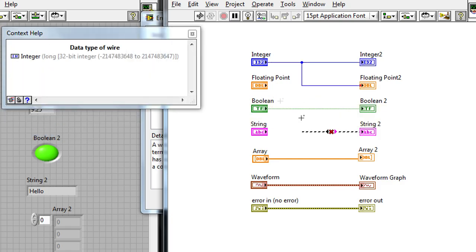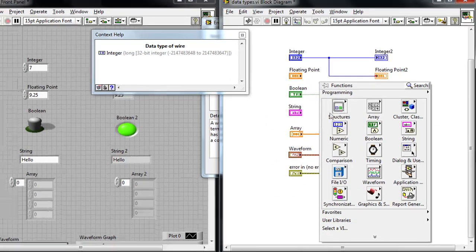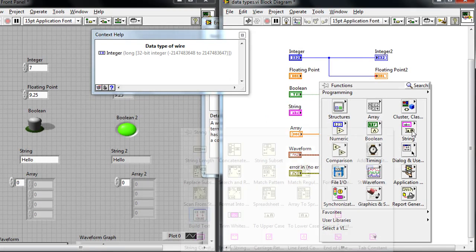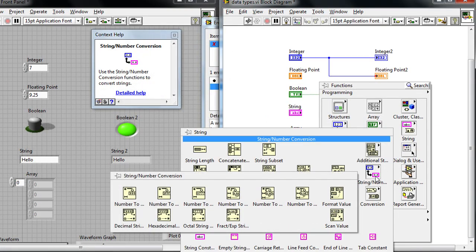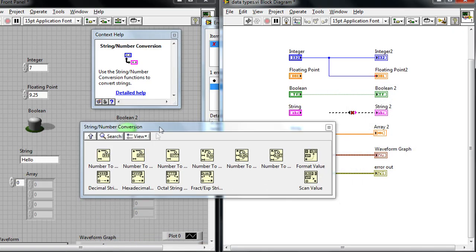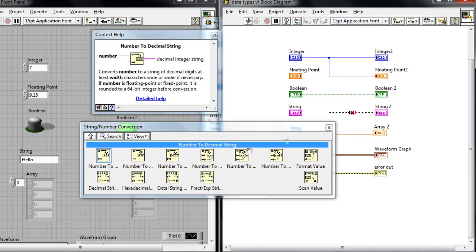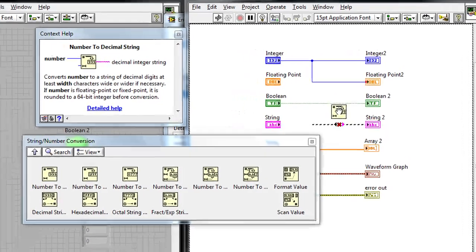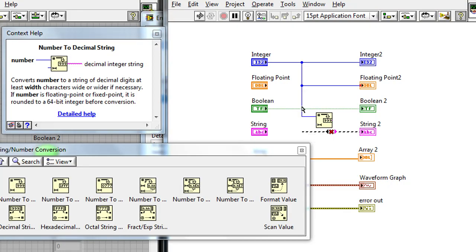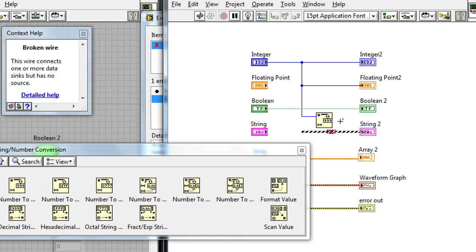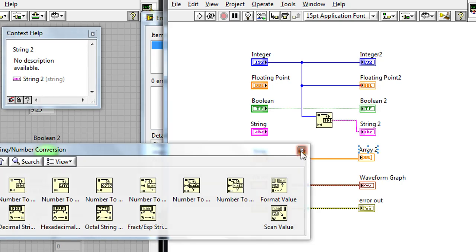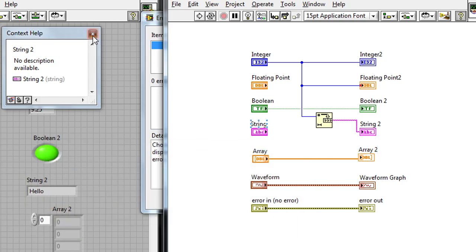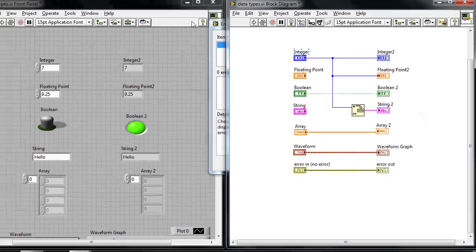And if I right click on the block diagram, on the functions palette, I can go to the string palette and look at this string to number conversion sub palette. So these are functions specifically for converting between numbers and strings. I can take the number to decimal string function and drop this down here on the block diagram, and then wire up that integer wire over to the function, and then the output of that function over to the string indicator. So now I've effectively converted the integer function over to a string, so LabVIEW now knows how to associate that data type and convert that data type.